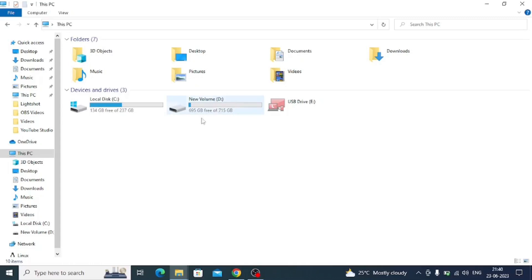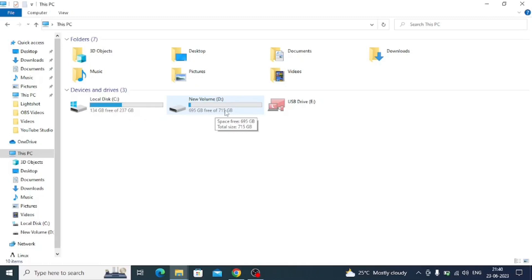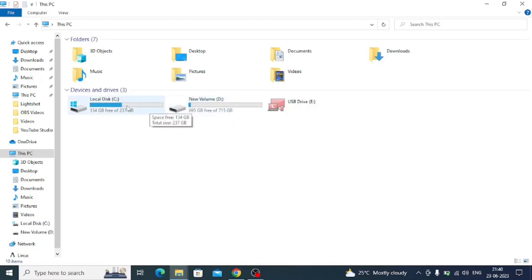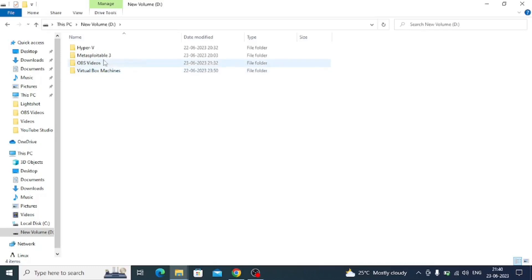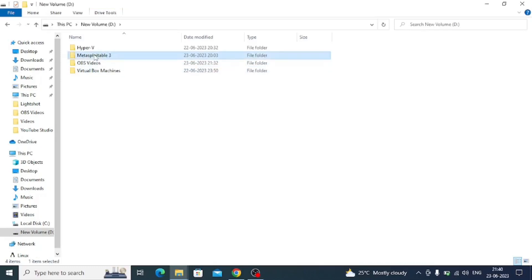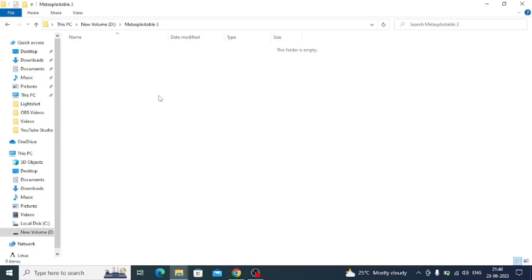Now we will go to D drive because I have space there. You can also use your C drive, but if you have another drive like D, E, or F with some space, you can use that. In D drive I have created an empty folder called 'metasploitable3'. In this folder we will set up the Vagrant file later on.